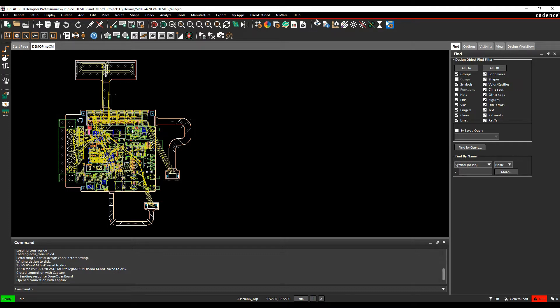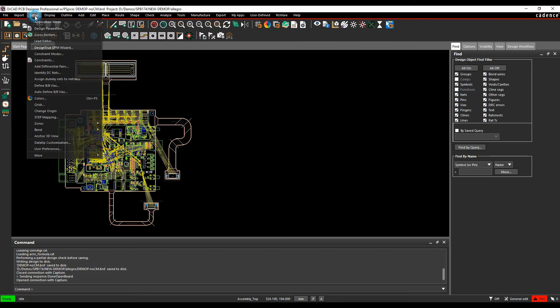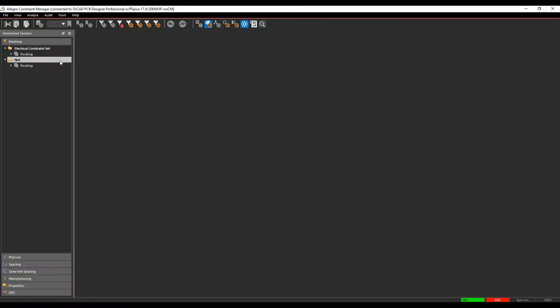So we need to launch Constraint Manager. We can launch that from a Constraint Manager command, we can launch that from maybe a shortcut key for that, there's an icon for that. If you just hover over the icon you'll get a CMGR shortcut. We can also do that from the Setup menu, so Setup Constraints, that would then launch Constraint Manager.